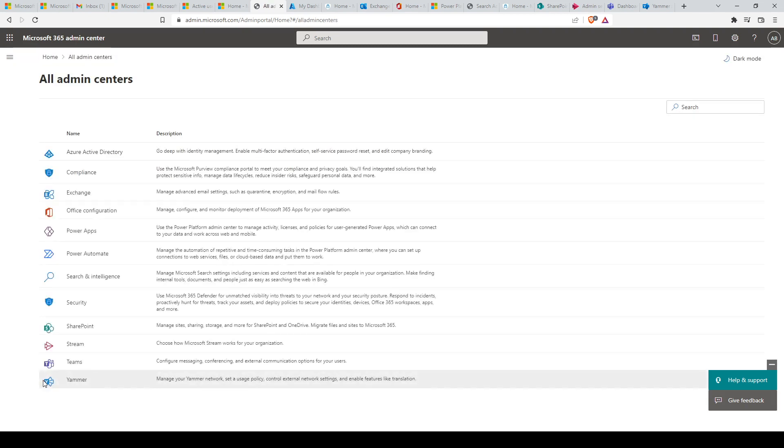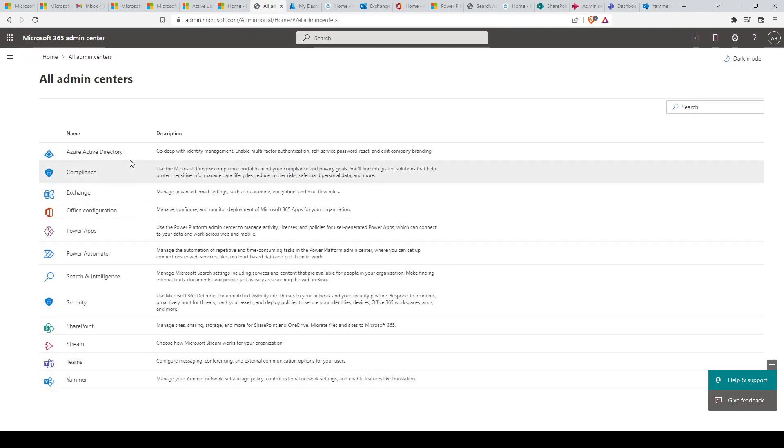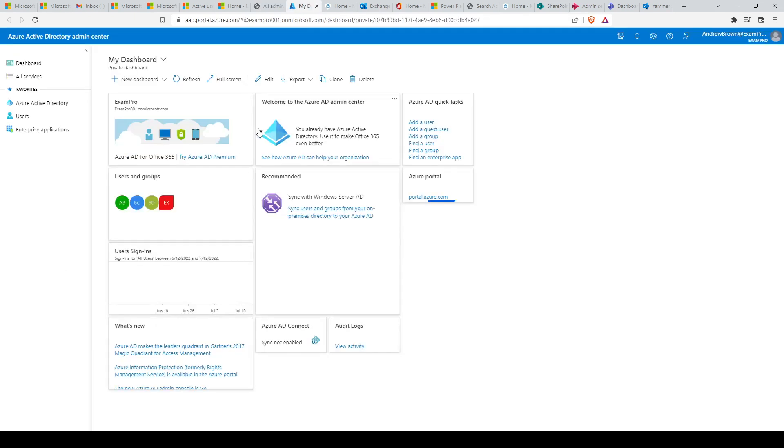Let's navigate to the all admin centers page to view the full list of admin centers. First, we have Azure Active Directory.